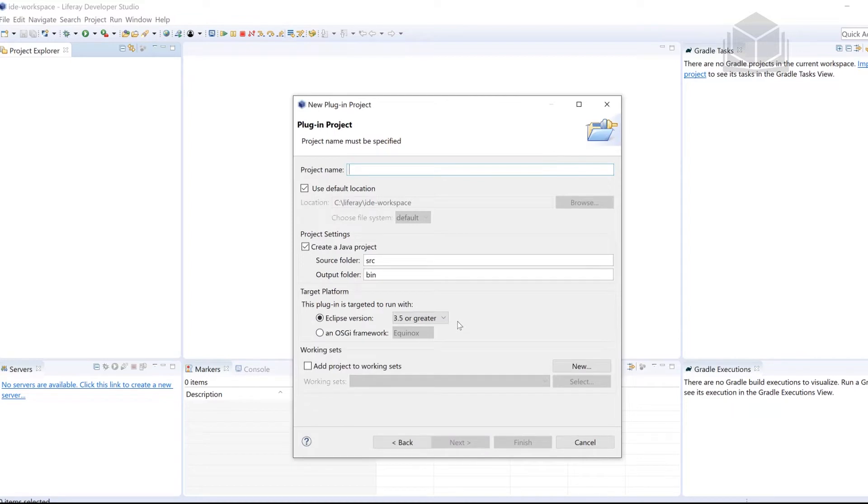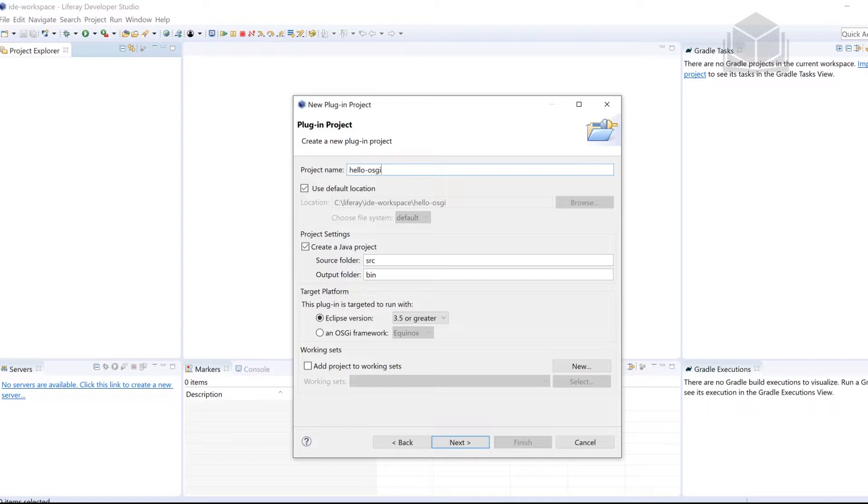We have to give this project a name, we're going to call this Hello-OSGI. Next up, we're going to be looking for the radio button that corresponds with an OSGI framework.